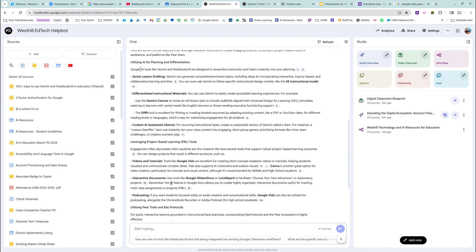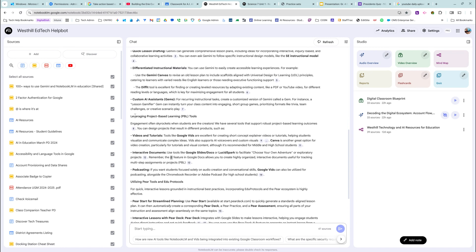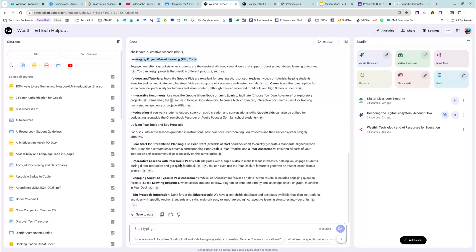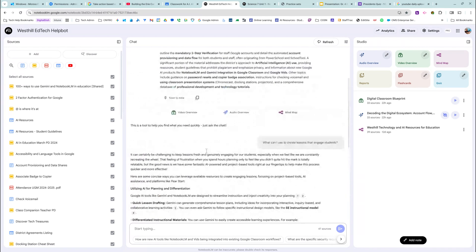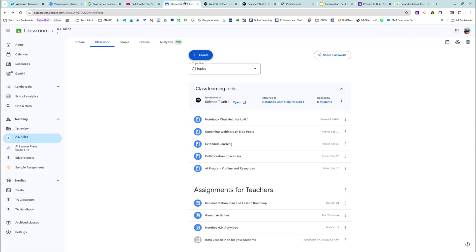So using tools like Gemini NotebookLM, leveraging project-based learning tools. So this is just insane. I'm loving it. I can't, I cannot believe this is even here.